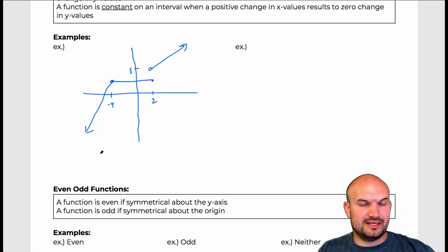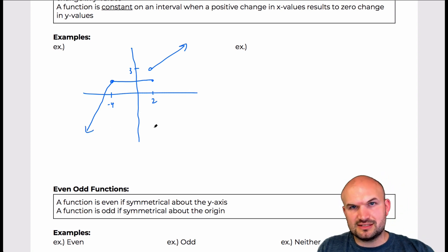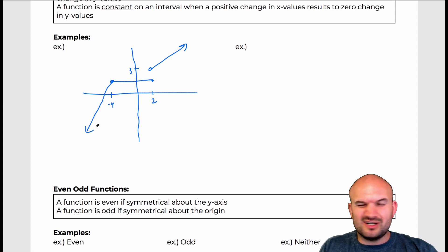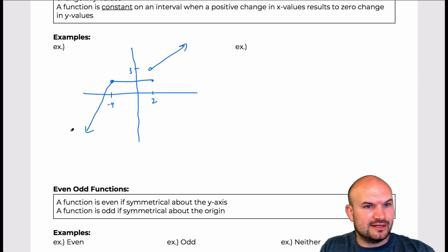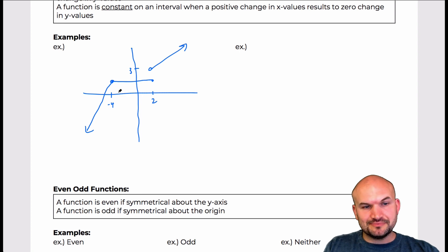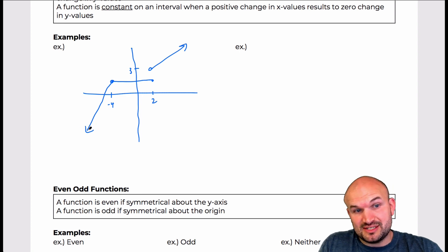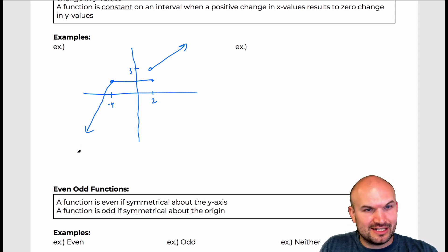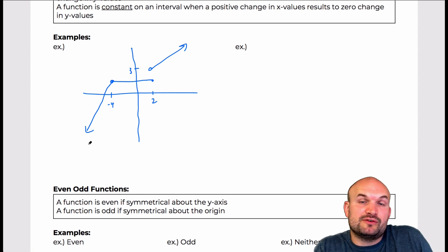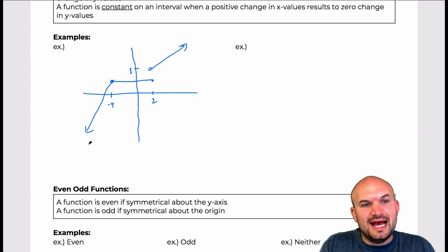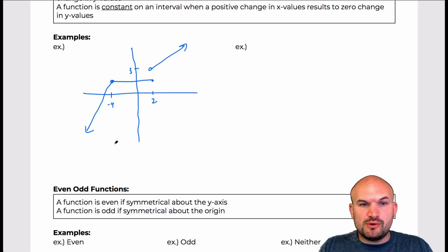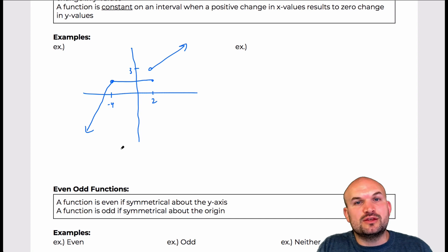The way we can think about this is just pretend this is like a roller coaster — or think of like a video game with a guy running along this path. As you can see, from where we start, and there really is not a start because this graph continues indefinitely going down to the left, but if we start at an imaginary point and go to the right — because we read a graph from left to right — you can see on this interval of x values our y values are increasing.